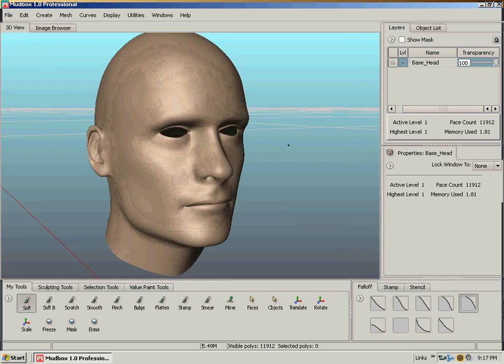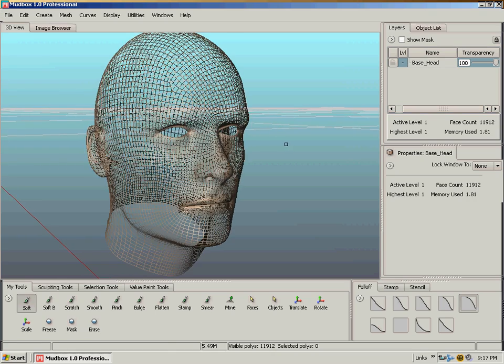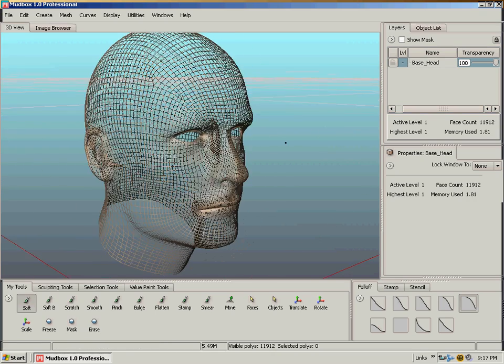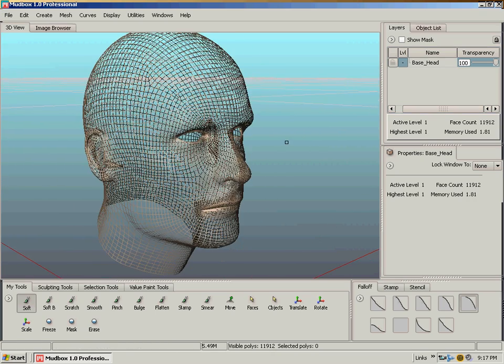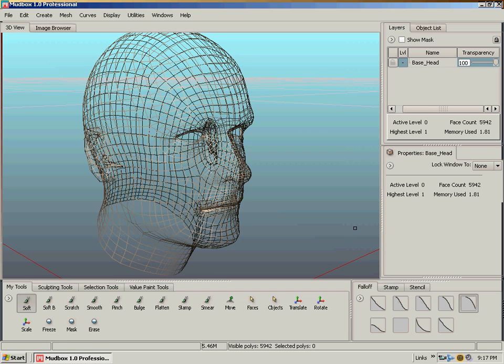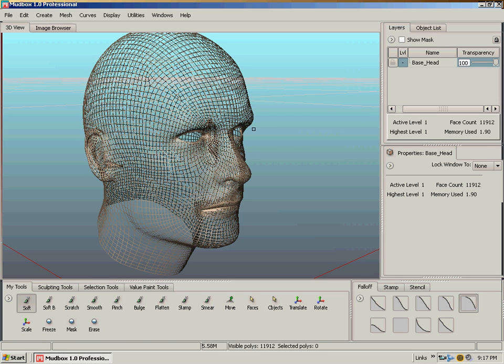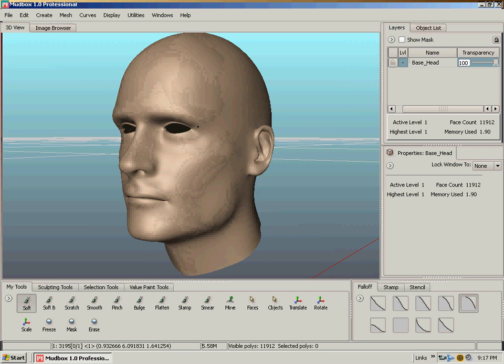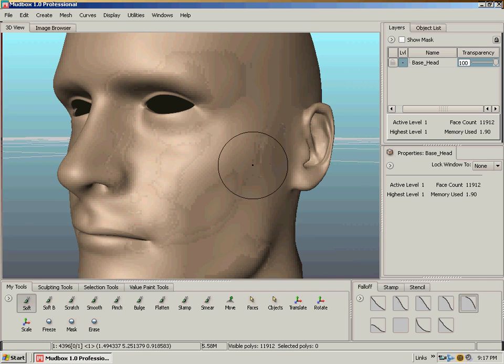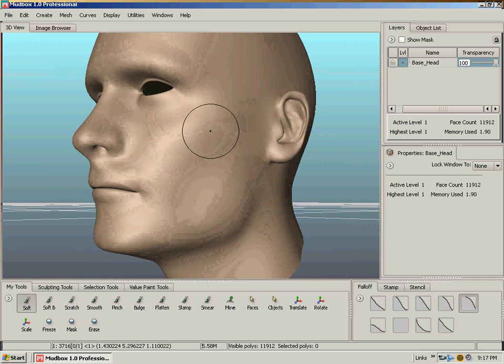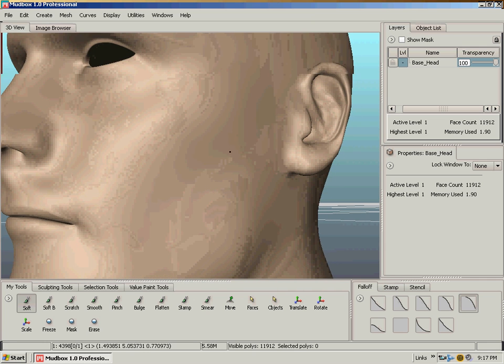Now we can hit the W key and look at the wireframe. Page Up and Page Down will take you up and down subdivision levels. If I hit Page Down we go down and you can see in the wireframe that I'm down a level. I'll page up and hit W to go back into shaded mode. Basically you have your simple brushes here: your soft, scratch, smooth, pinch, bulge, flatten. They do what they say.